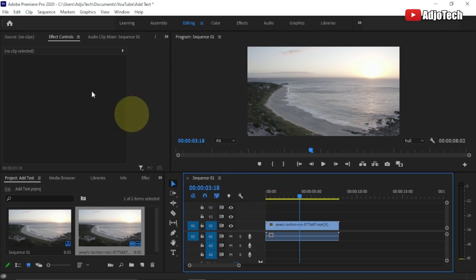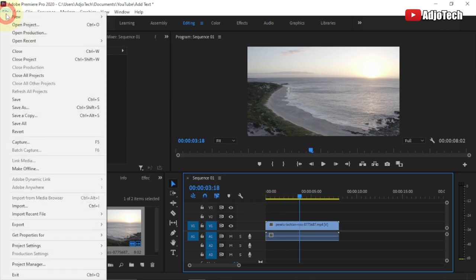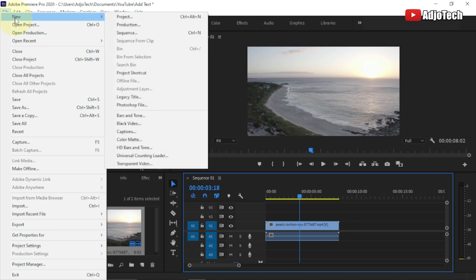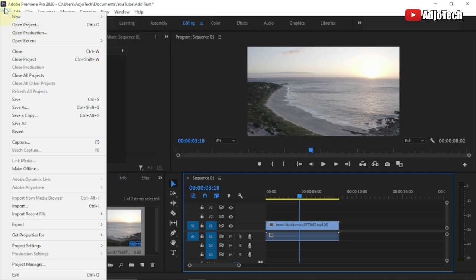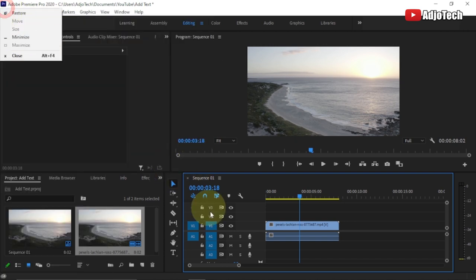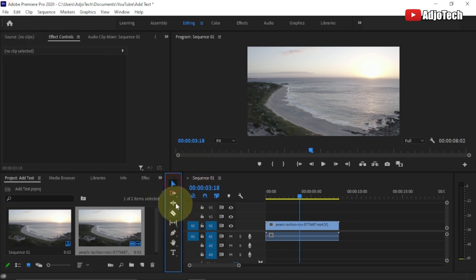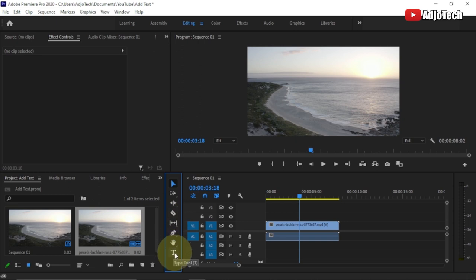There are several ways to add text. You can go to File, then New, and use the Legacy Title. But the simpler way is to come down here to the toolbar — you can see we have the quick selection tool and some other tools, and down here we have the Type Tool.